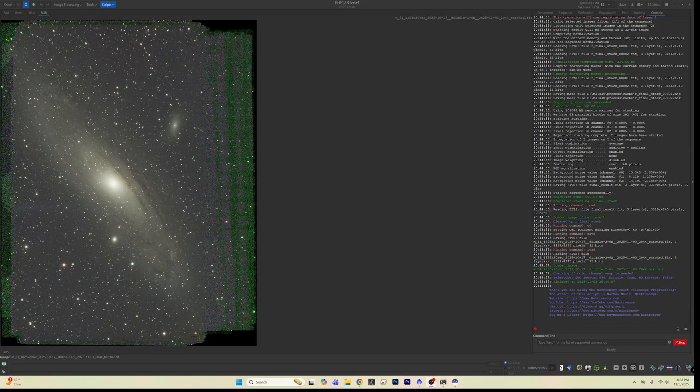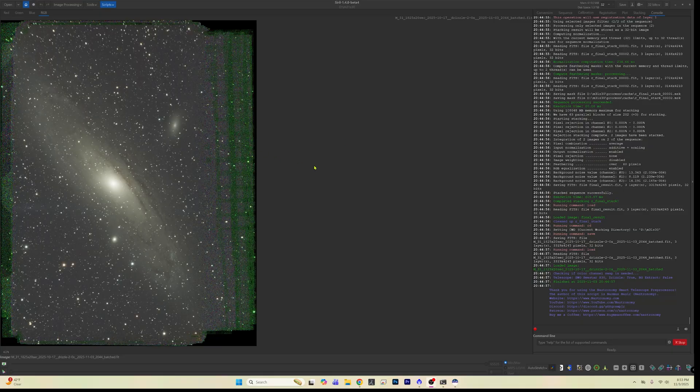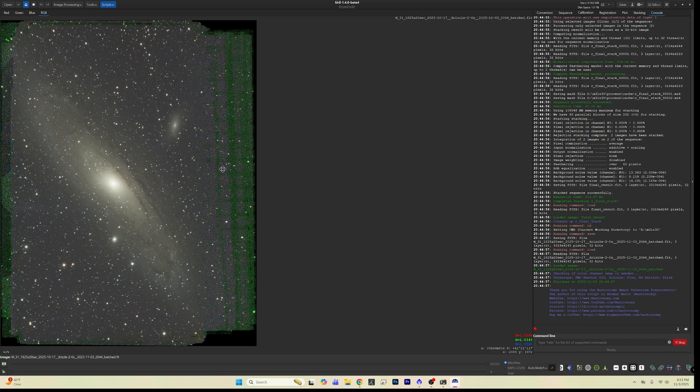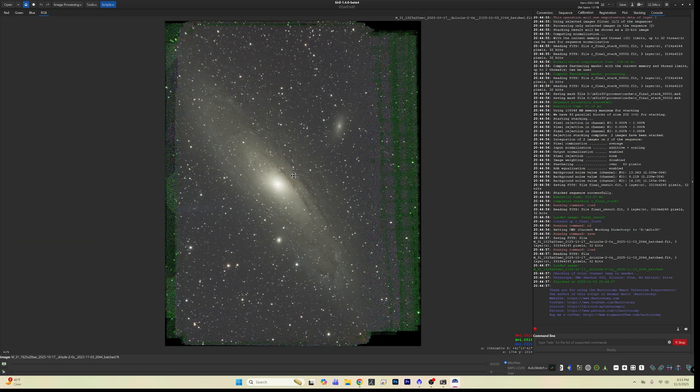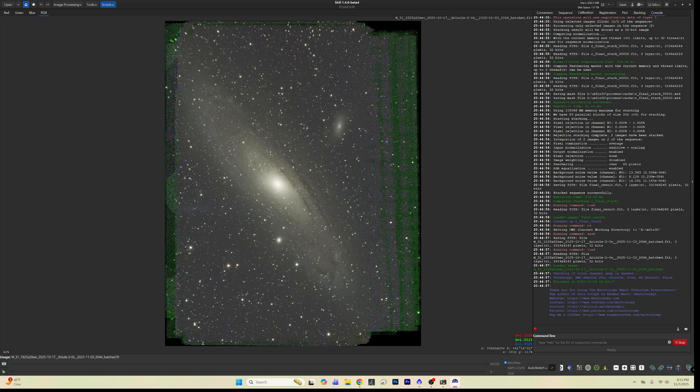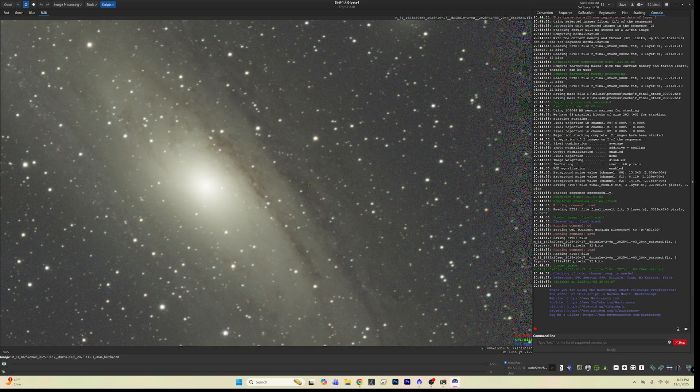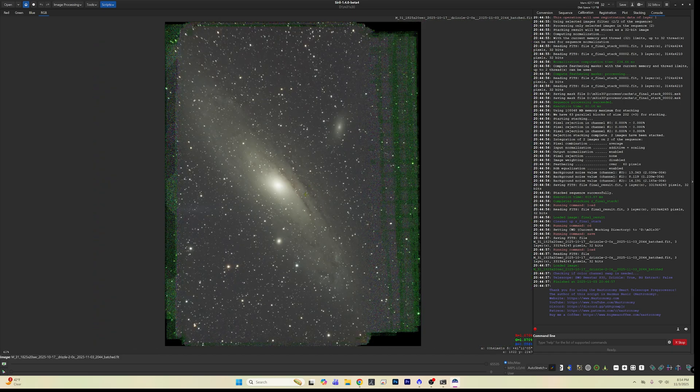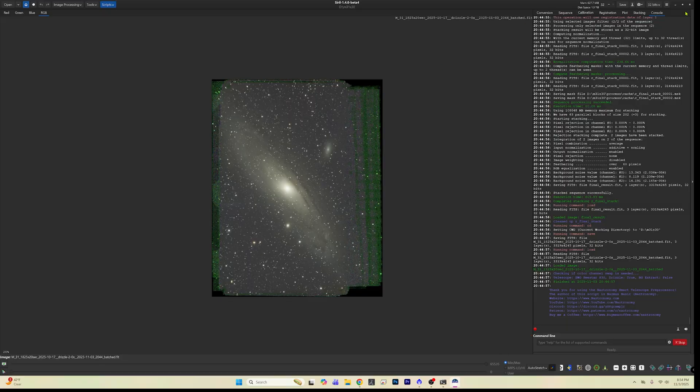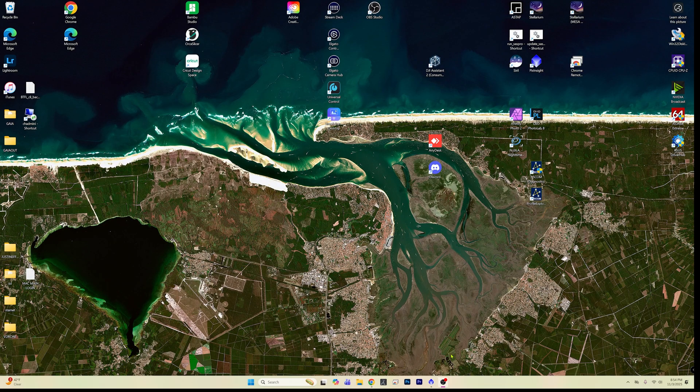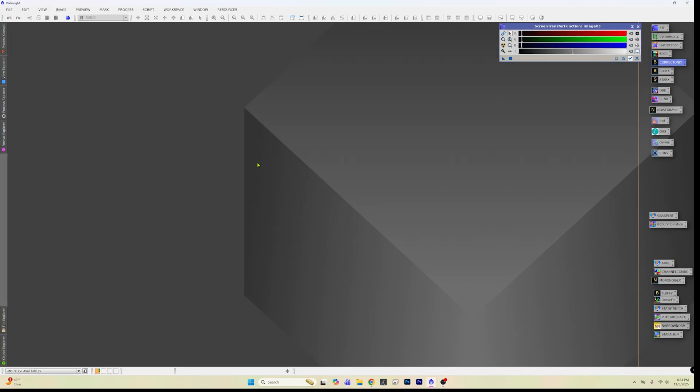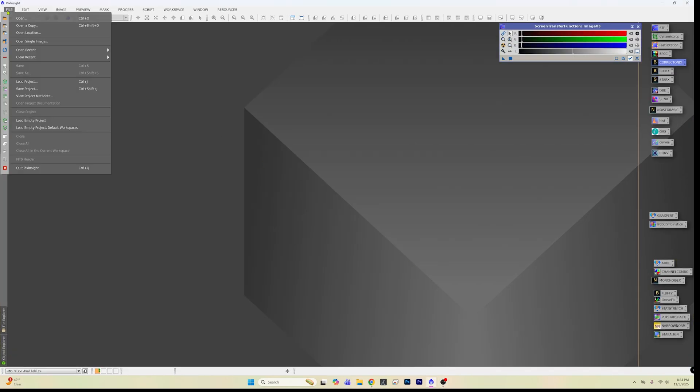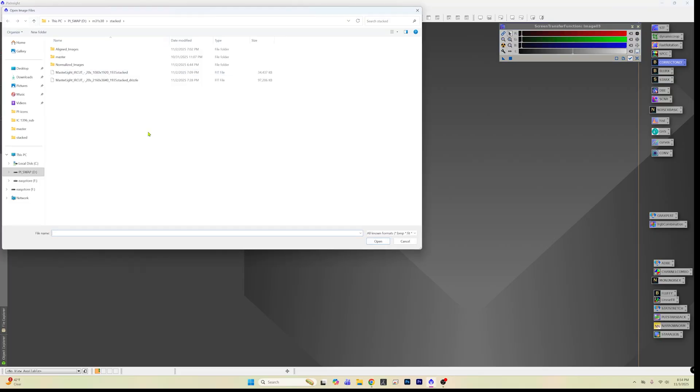And that did not take long at all. There's our image. And then of course, if you wanted to go ahead and do some pre-processing in Siril, that is all up to you. What I want to do though, is I want to move this over to PixInsight and compare it to the images that we produced the other night.